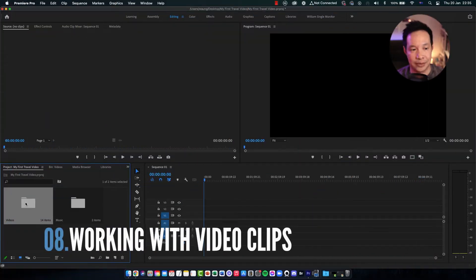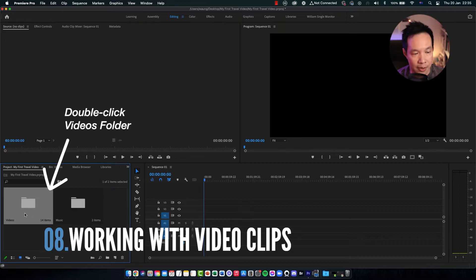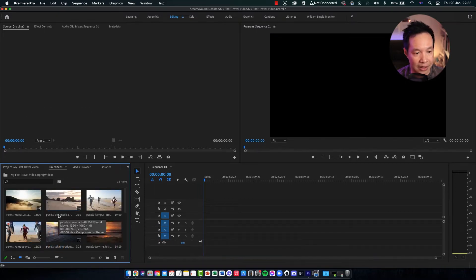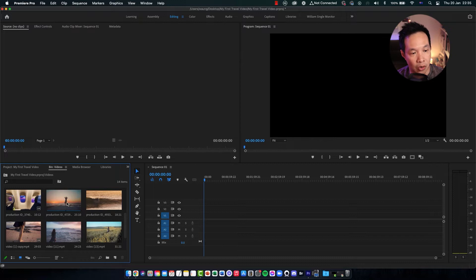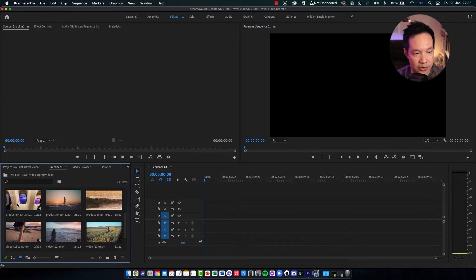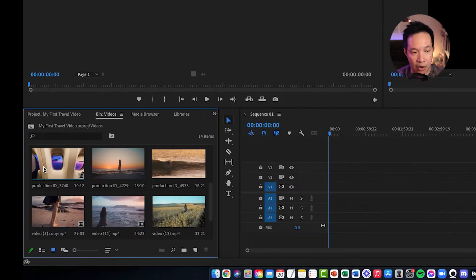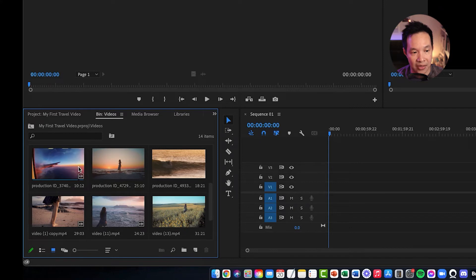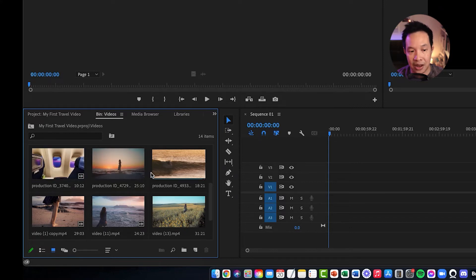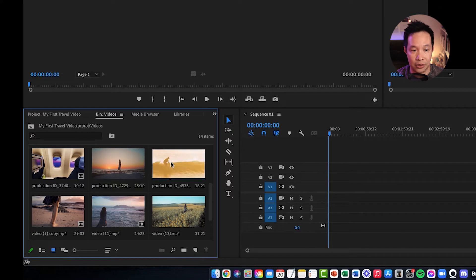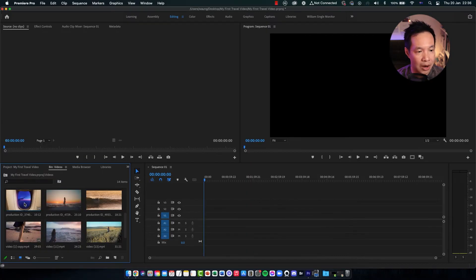Let's start by bringing the videos in. Double-click on the videos folder and it will show you a preview of all the video files there. It's a really nice and effective panel. You can also preview by just hovering your mouse cursor and moving it across — you will see the video preview right there. You don't even have to click; you just hover your cursor and move it across.